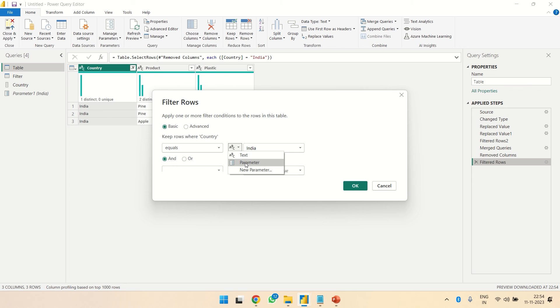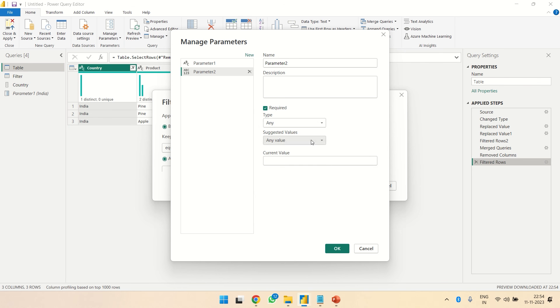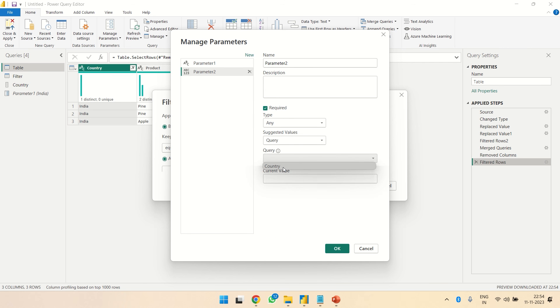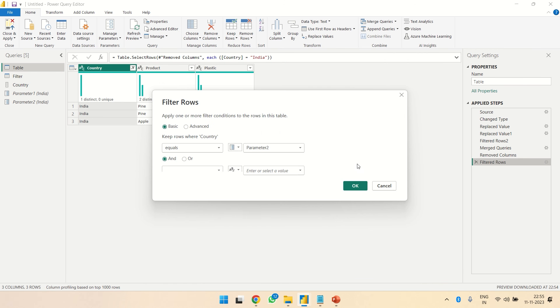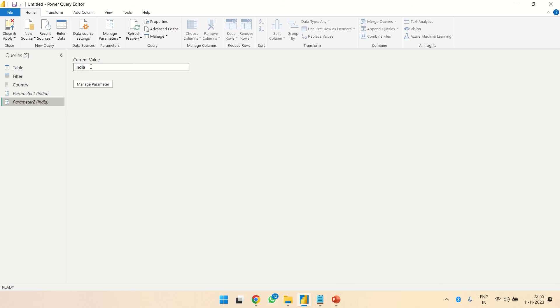Let's create a parameter, create a new parameter. This is Parameter 2. Any value, list of values - over here we can give a list of values if we have, or we can give a query. So over here I am having this query which is named Country, and over here I have to give one name, so I'll give India. Okay, now if this equals to Parameter 2. Now it is set to India. If I change the parameter to China, we'll see China over here. So that is the third way.